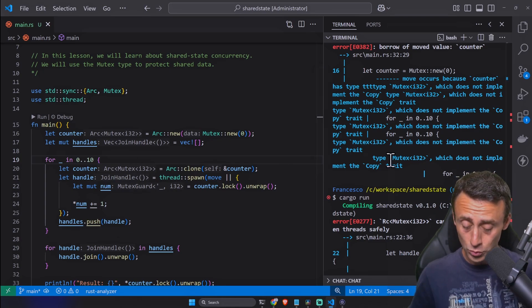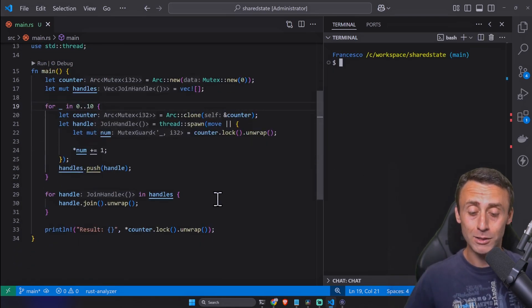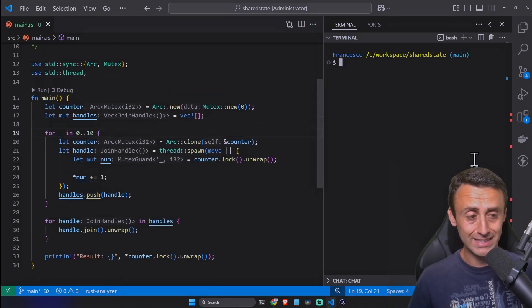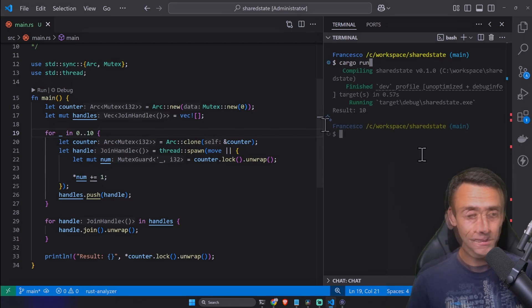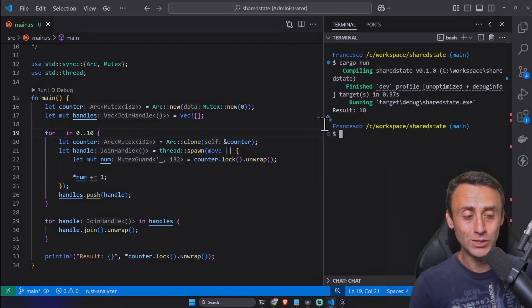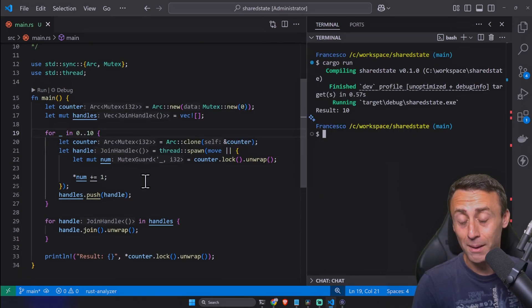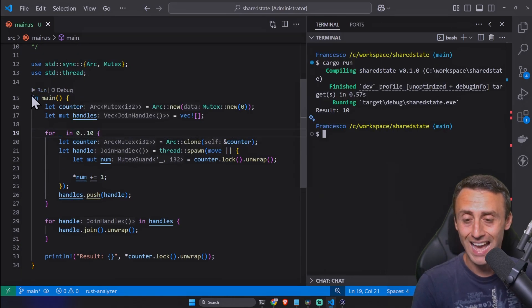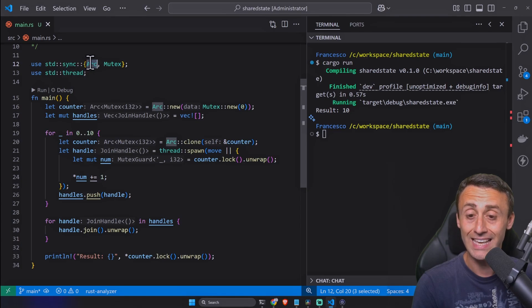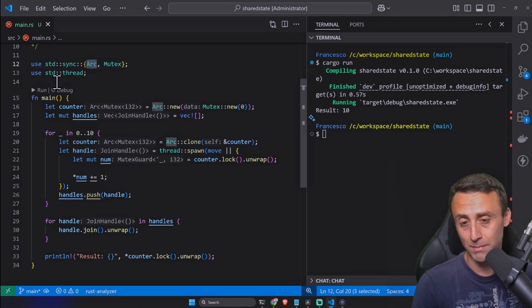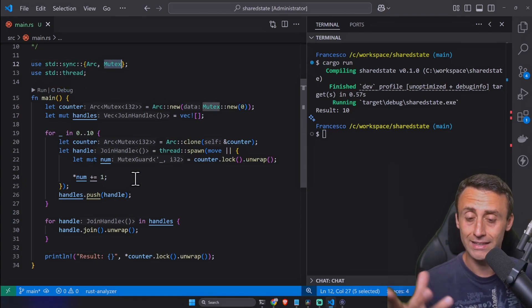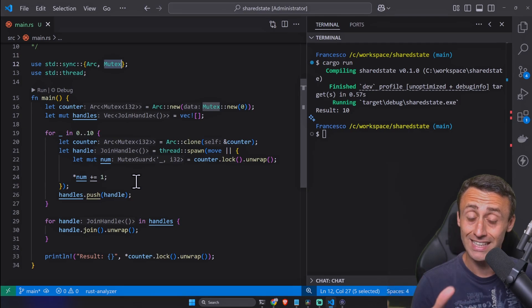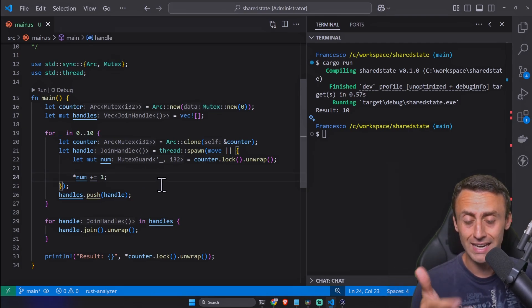Let's replace this Rc with an Arc like that, here and here. This will take care of handling the shared state concurrency between multiple threads. Let's try it out and now we solved the issue.